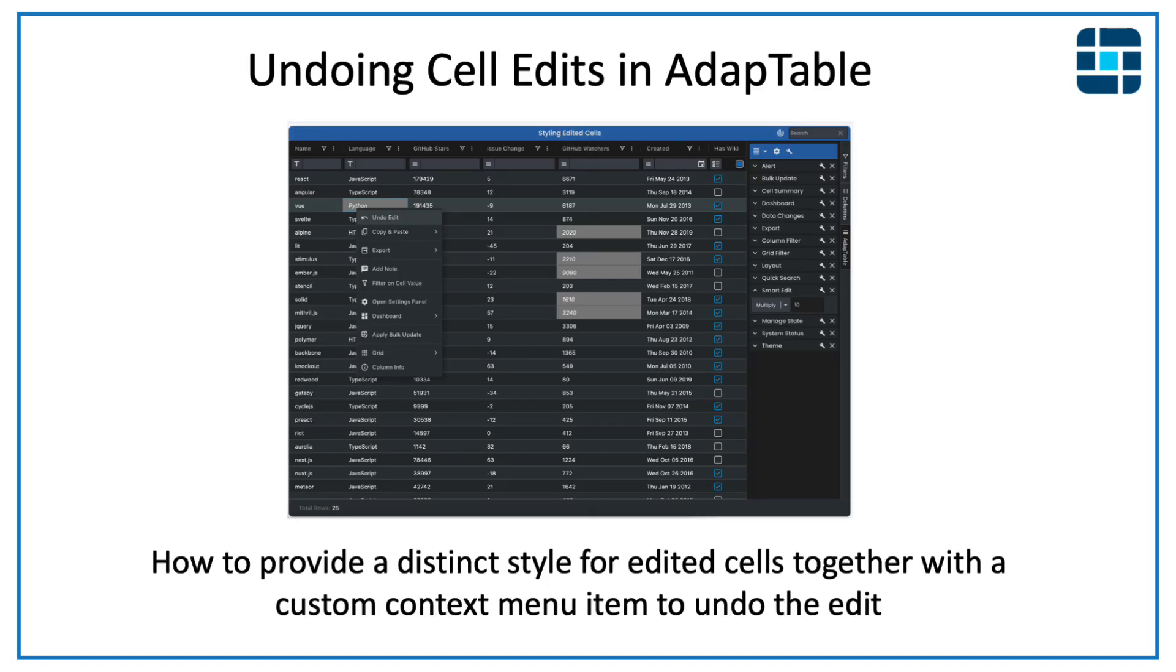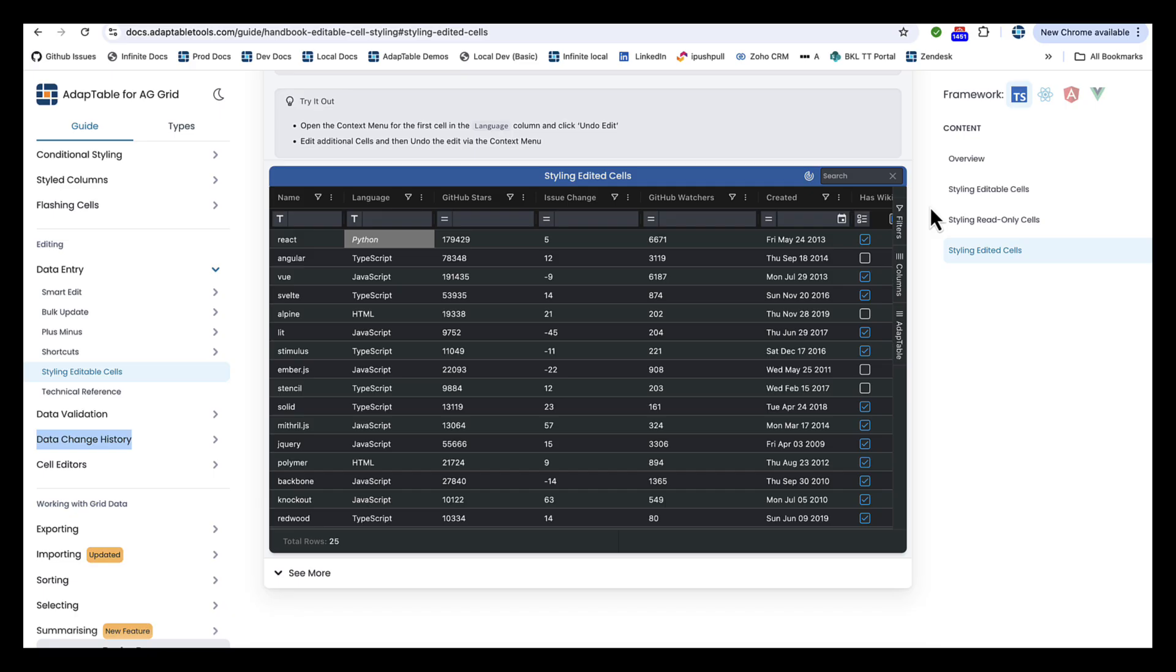This video follows from a recent demo we gave of AdapTable, our market-leading AG Grid extension. During it, while speaking to a prospective client, we noticed they built a very complex, hundreds and hundreds of lines of code, piece of functionality which was essentially to show the user all the cells which have been edited and then with a context menu option to undo the edit.